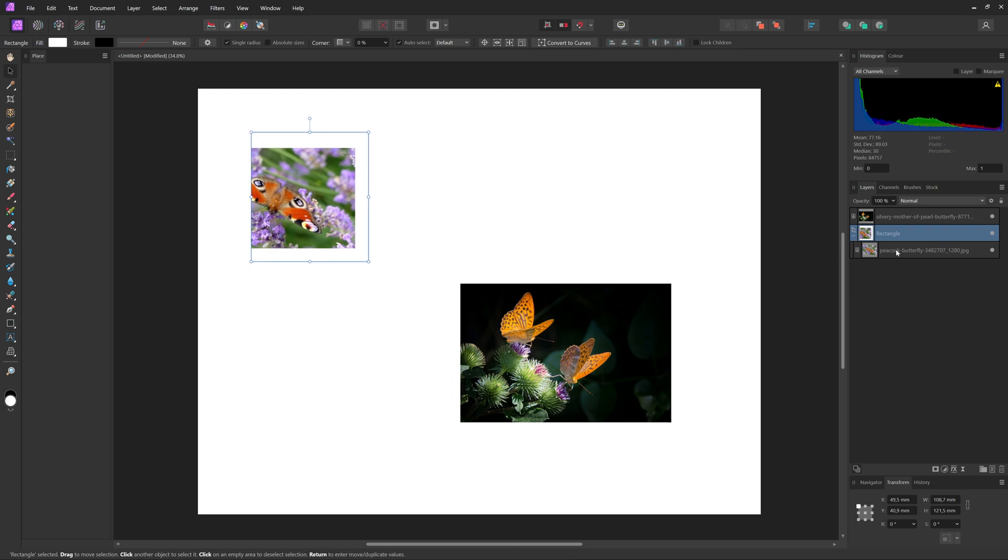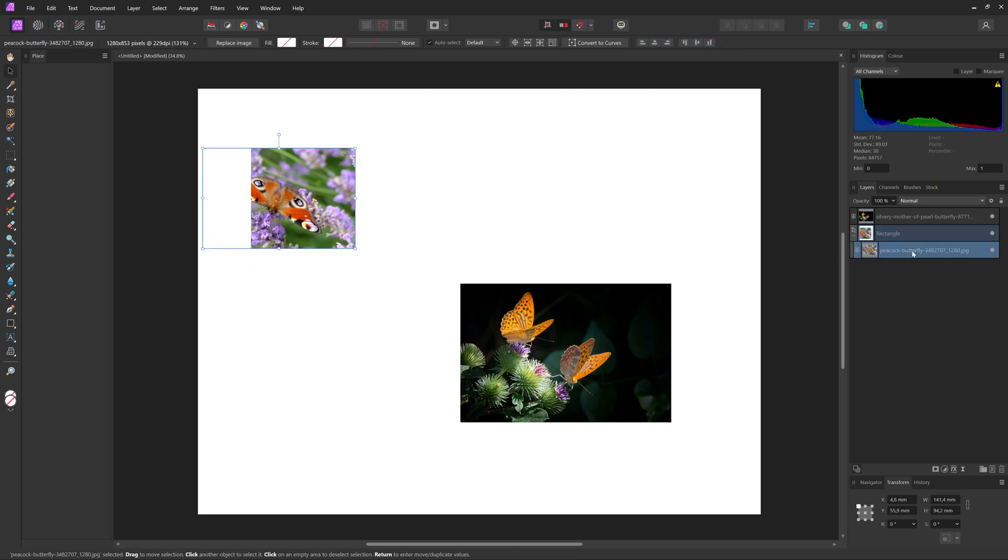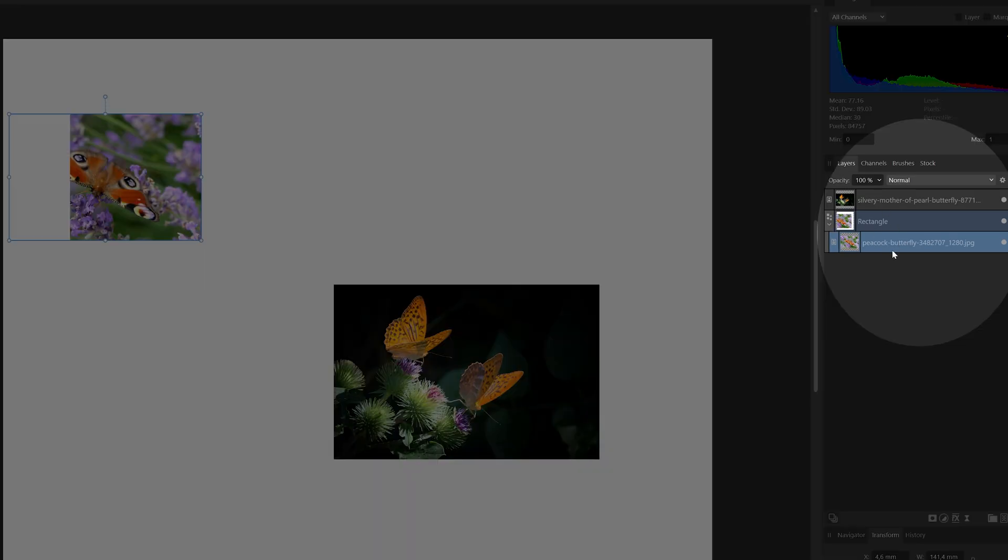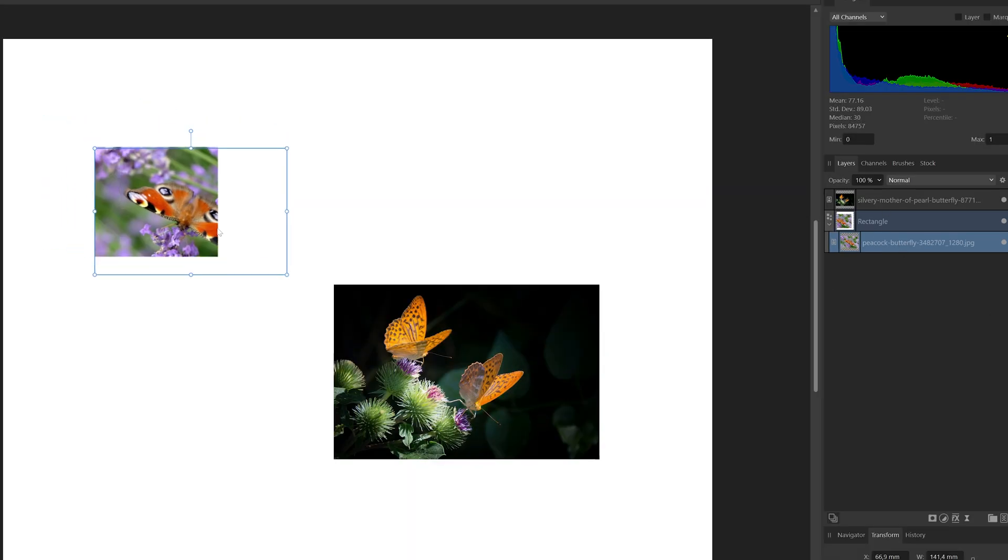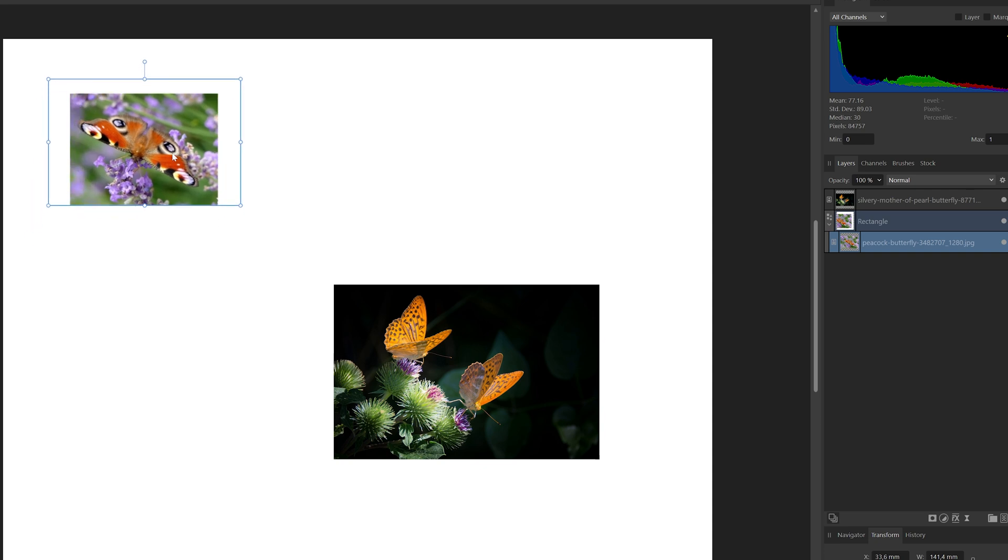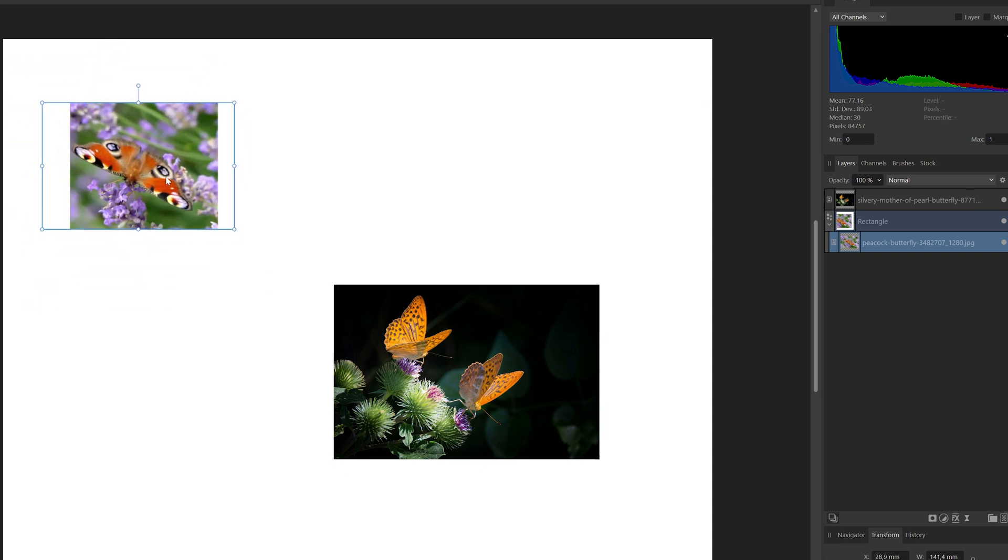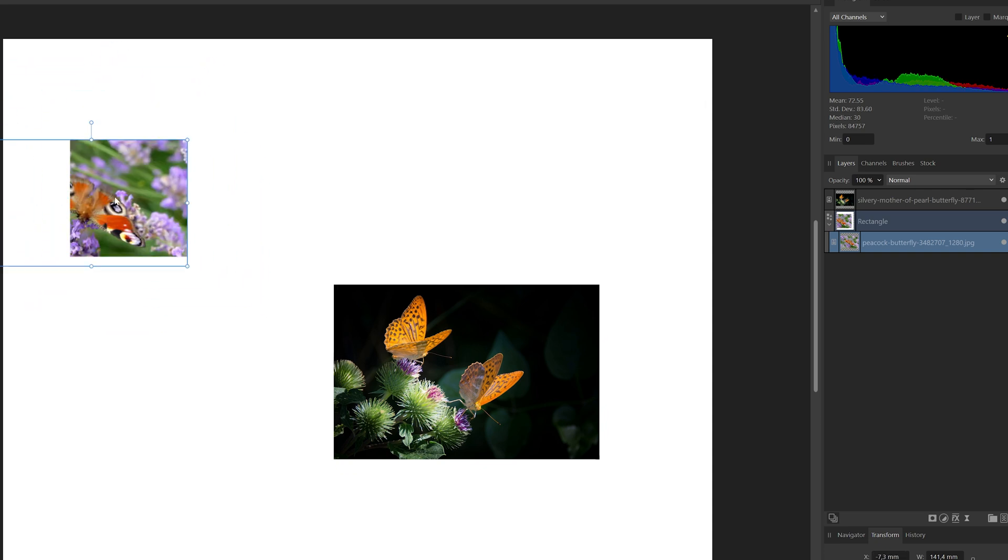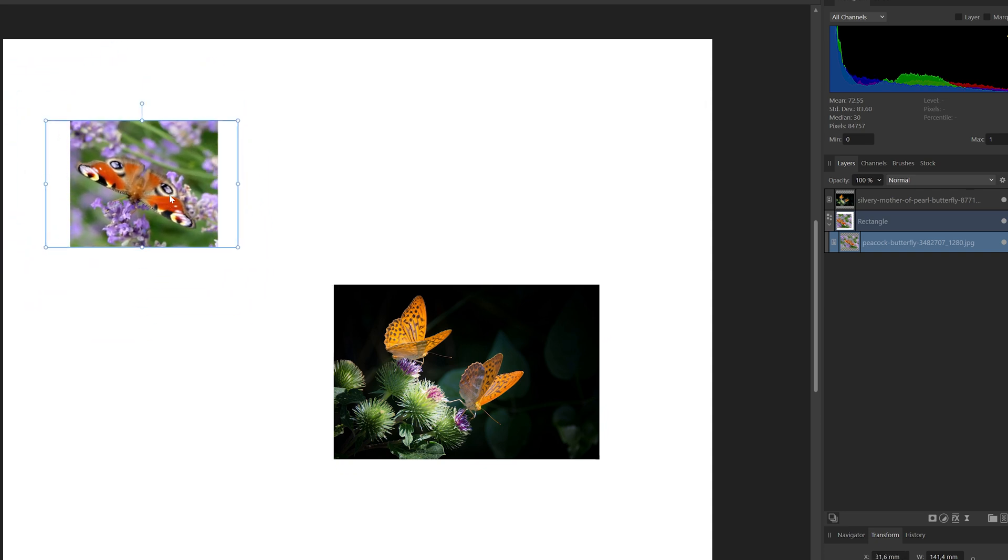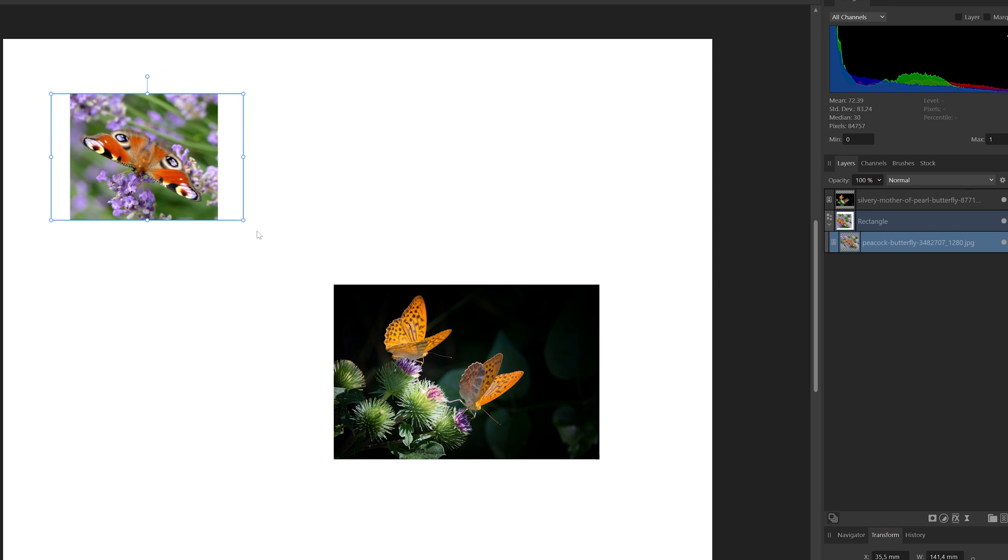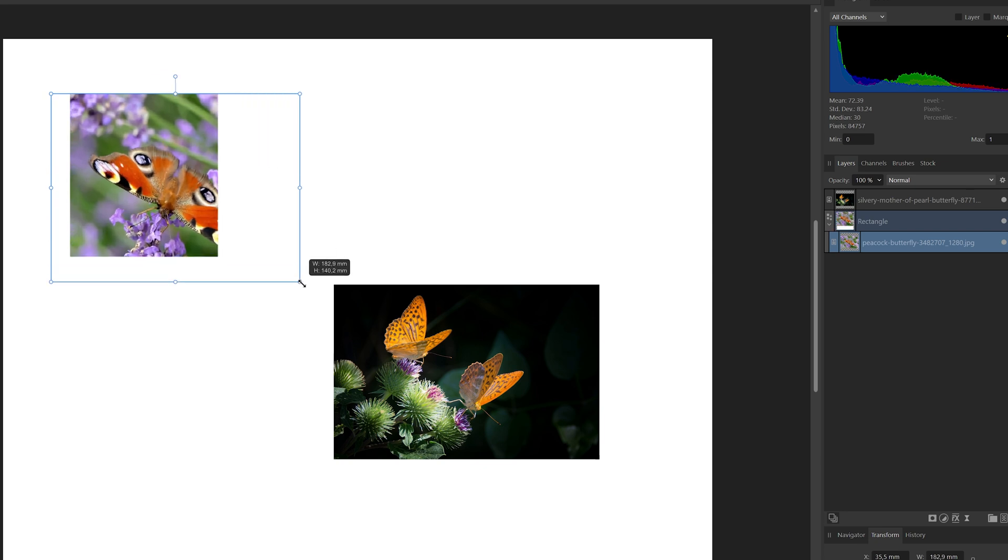If you want to adjust the size or the placement of your picture, you just open up your layer here, select the picture, and then you can move that one around inside of your rectangle. So you're not adjusting the rectangle, but really the picture inside of it. And you can resize it also if you want to.